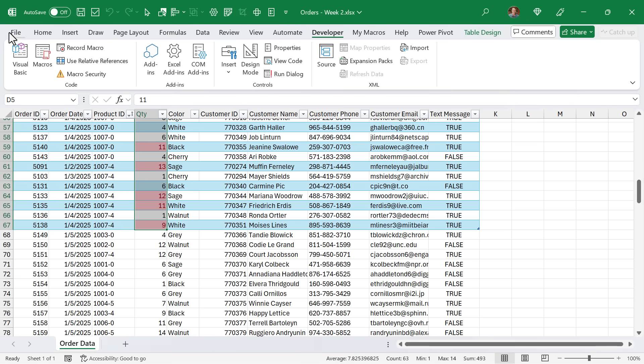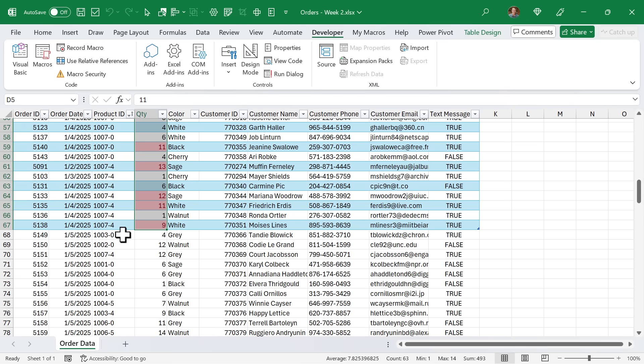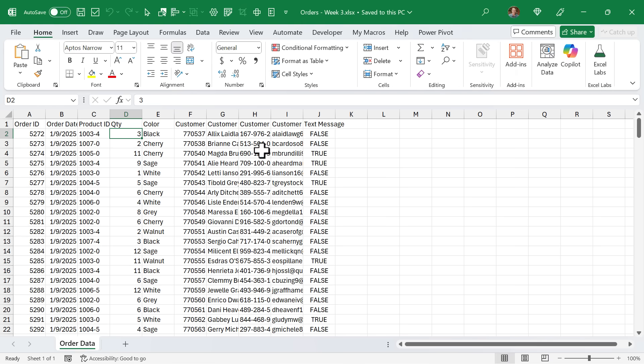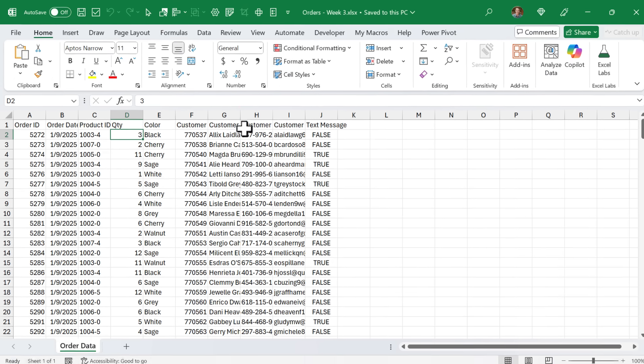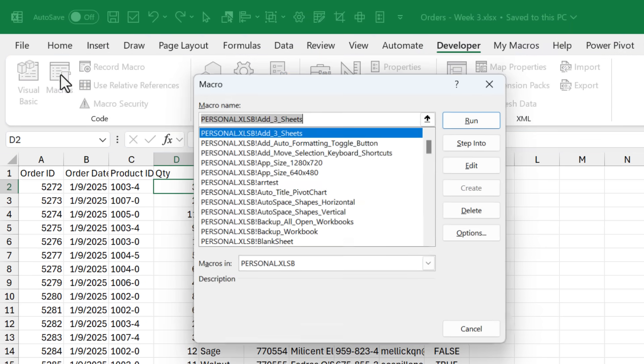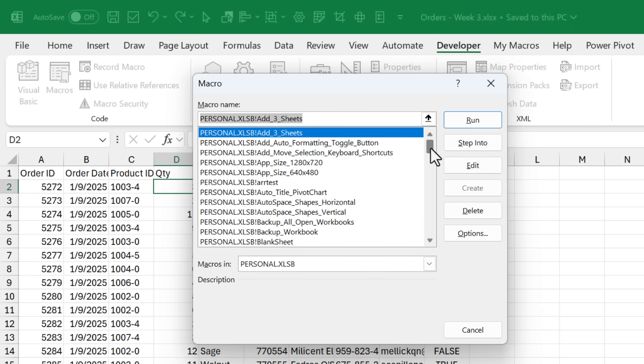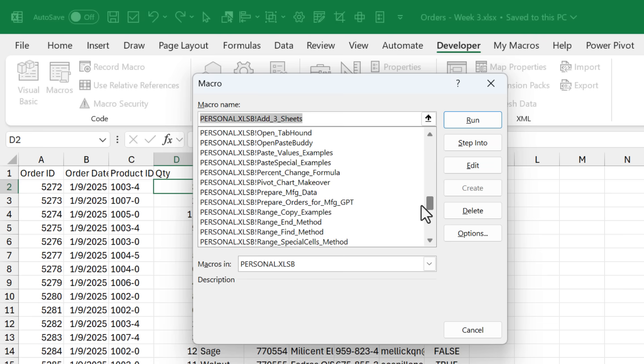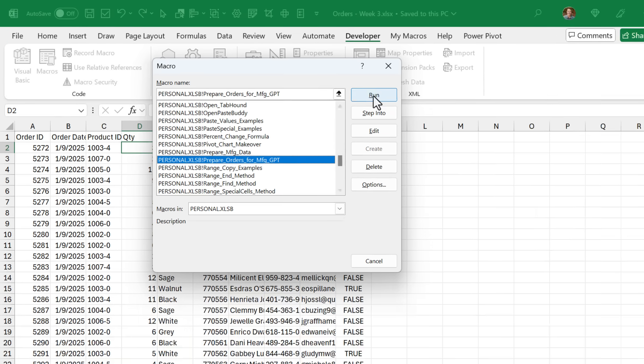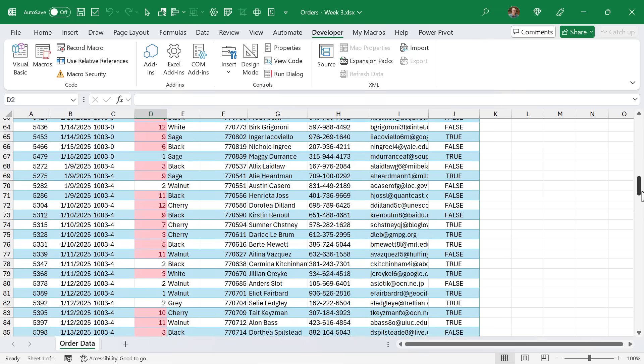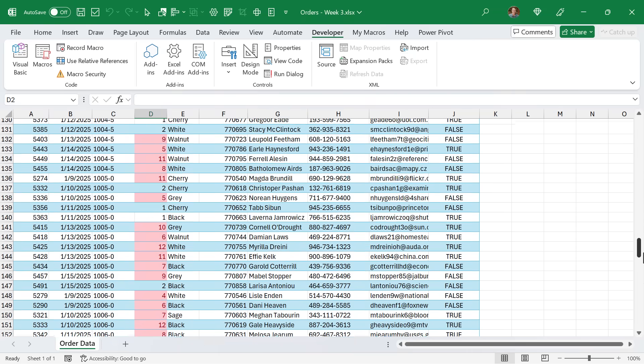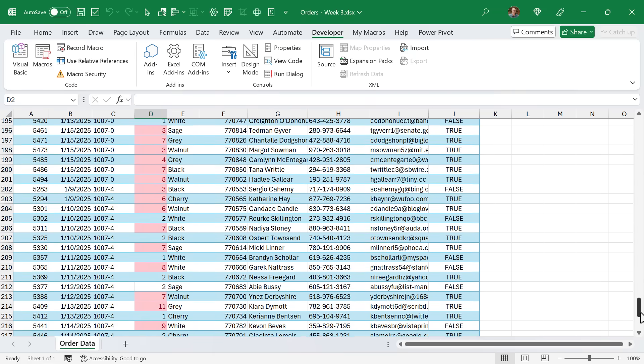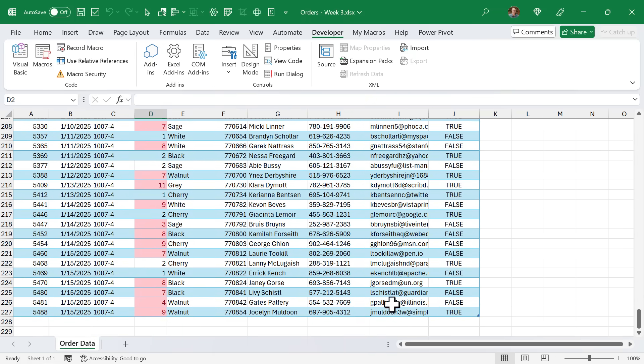I'm actually going to open this orders week three file because it has some raw data in it. Again, developer tab, macros, and we'll go find that new macro. Here it is right here. We'll go ahead and click run, and so that runs the macro. Of course, it does all those same steps. We just want to test out to make sure that it's also including the new data at the bottom. And you can see those additional rows are included. So we now have fully automated this process with just a click of a button.